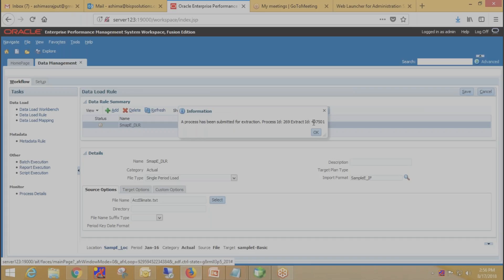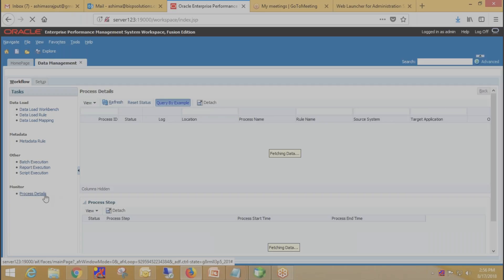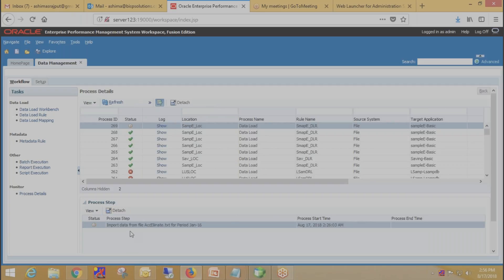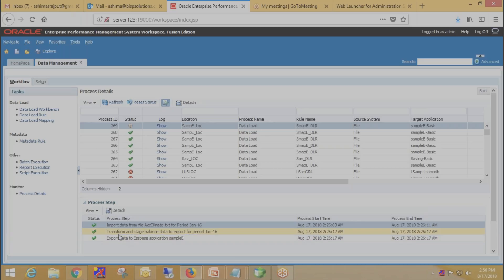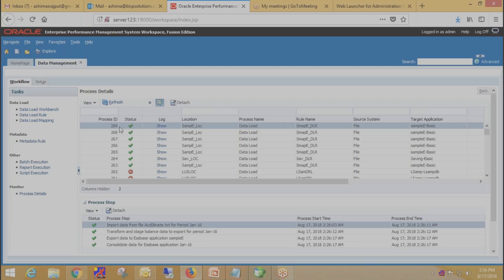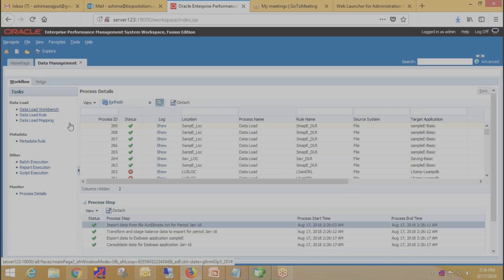This will generate a process ID. Click OK. Now go to Process Detail to monitor the process steps. Click on Refresh. Our import data completed successfully. We can see the data was imported, transformed into the staging table, and then exported successfully. This is how we can view the steps in the Process Detail section. Our data load completed successfully.